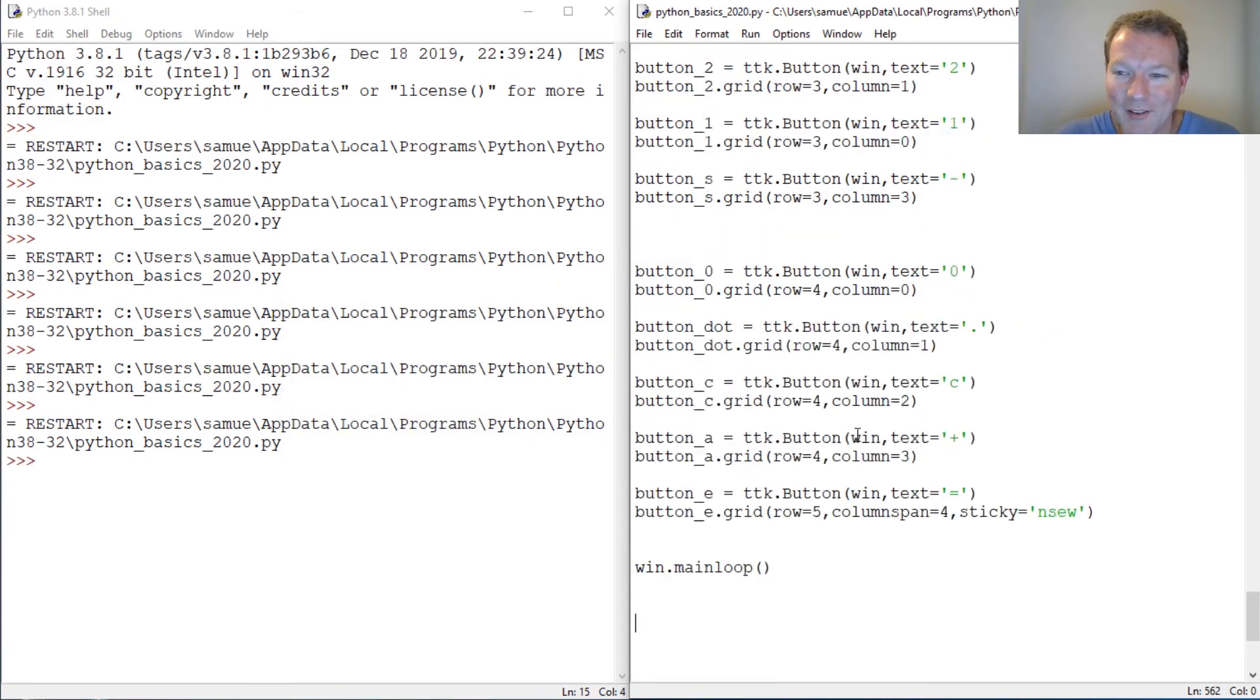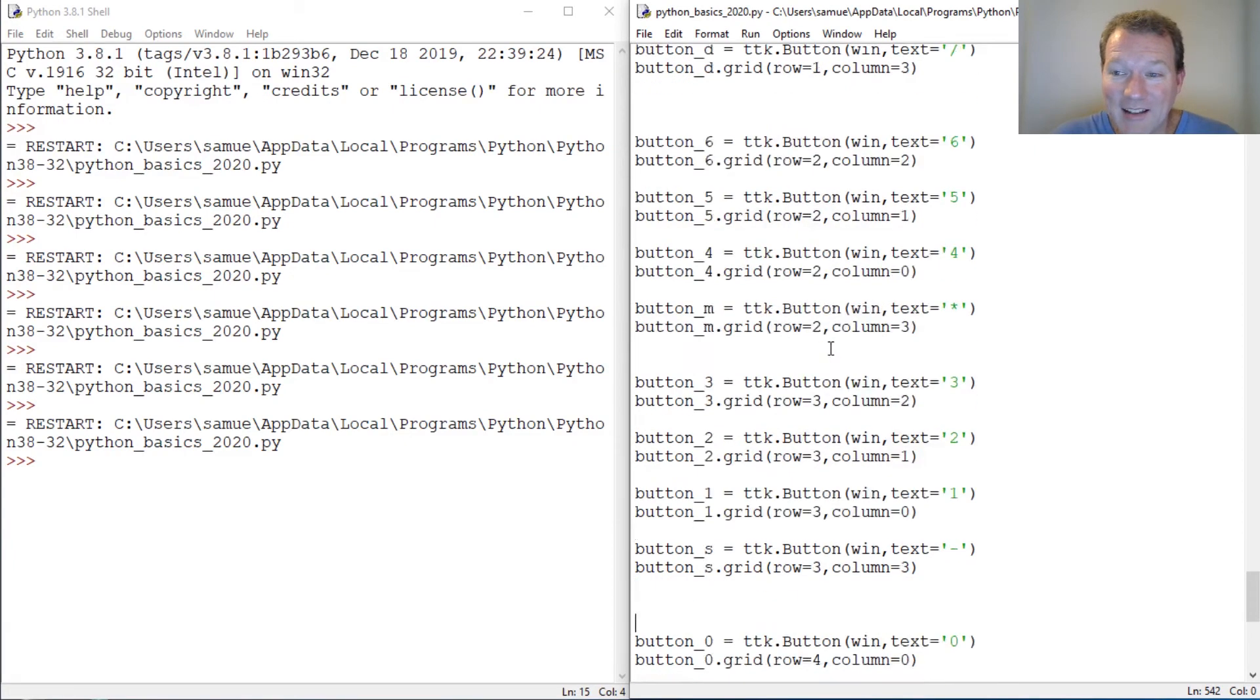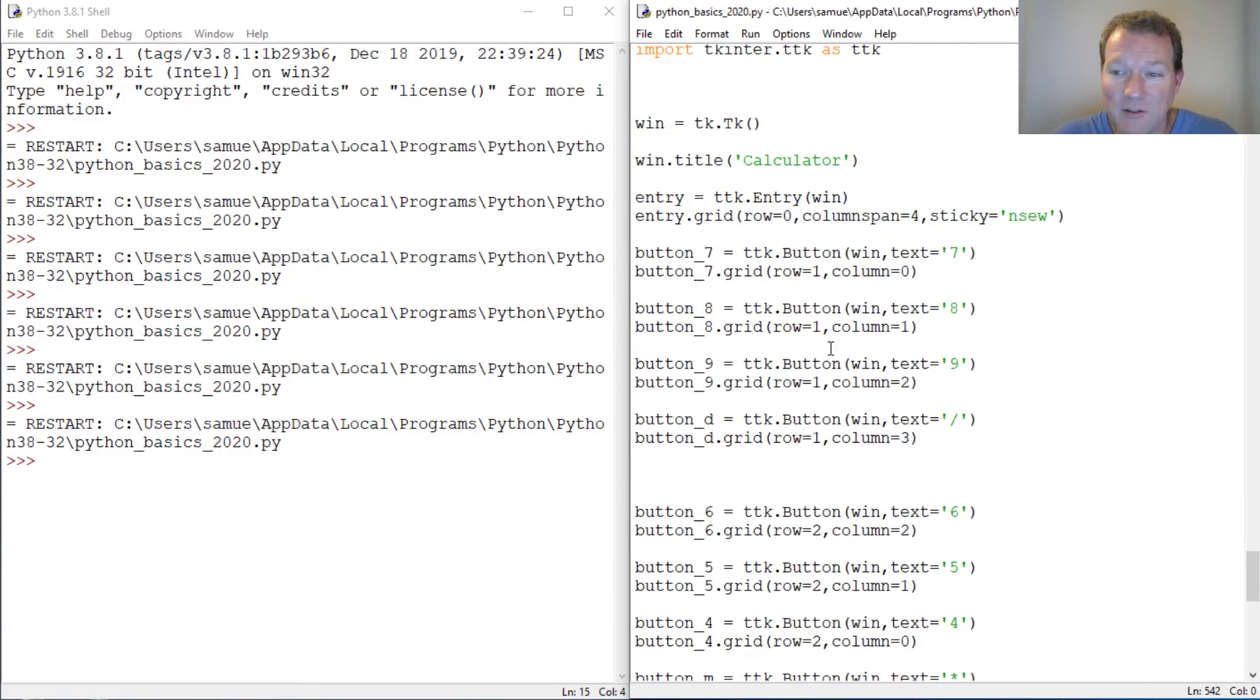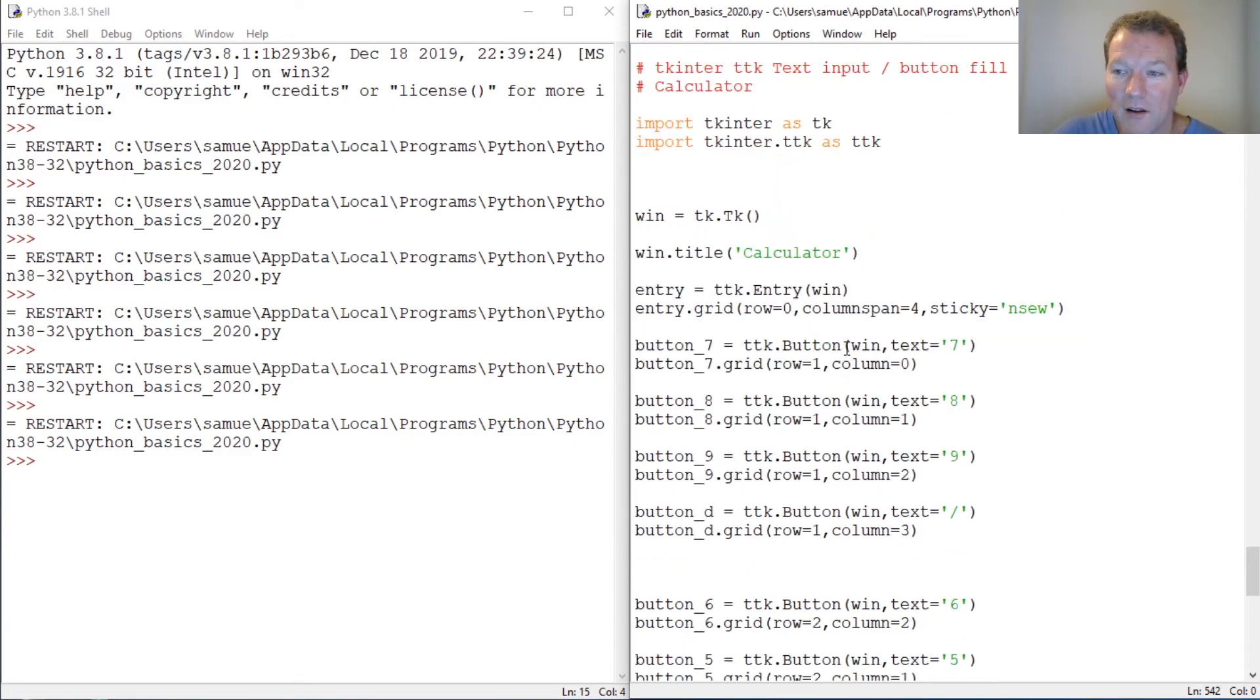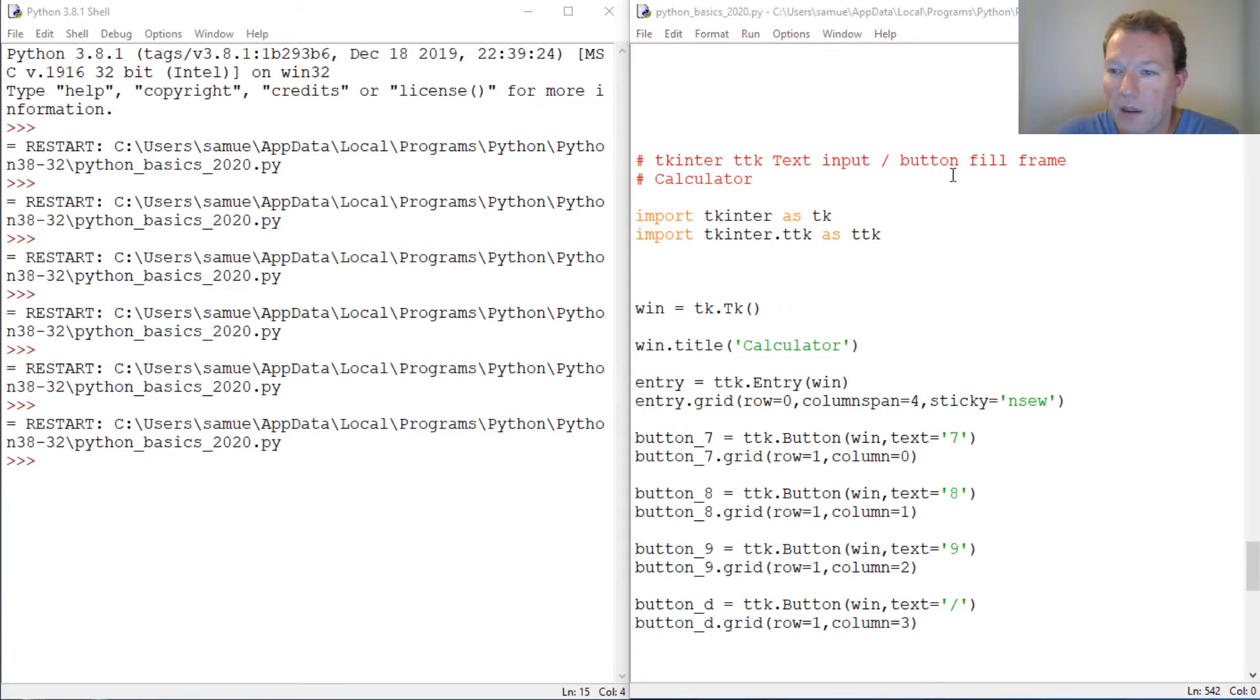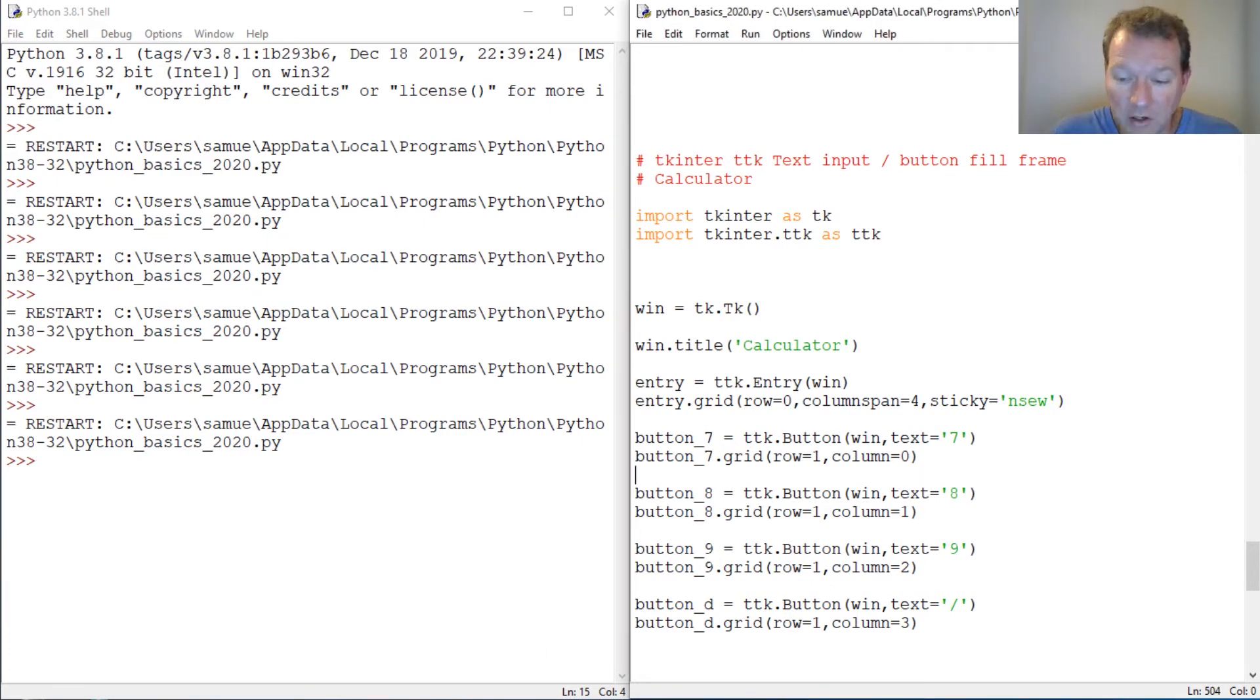So that is that. Now there's a lot more we need to do with this. Make sure you can see that - yep, fill frame. So there we go guys, we are getting closer and closer to having a functioning calculator.